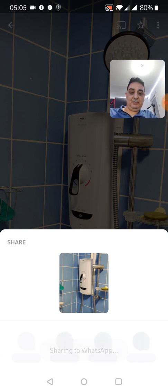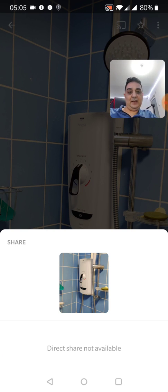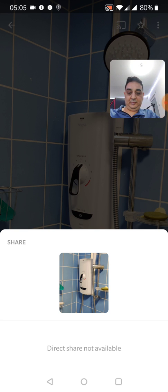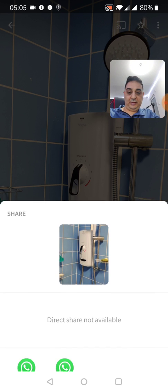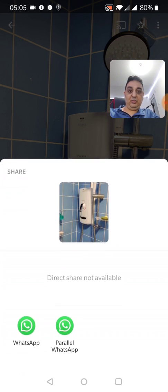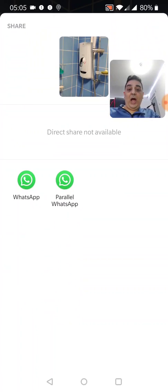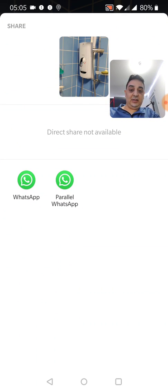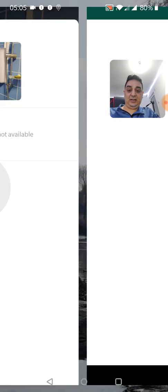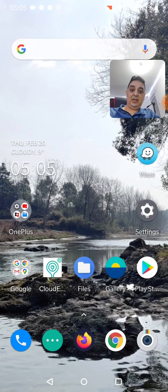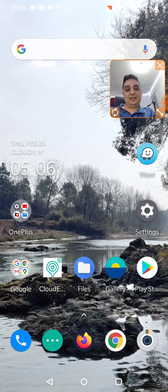I'm gonna click WhatsApp and watch, it's gonna give me 'direct share not available.' Now what you do is with your finger, click it to move up. I've got the WhatsApp and the parallel WhatsApp. I click there, done. That's how simple it is.